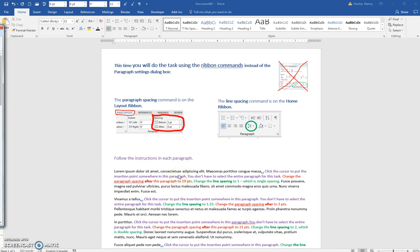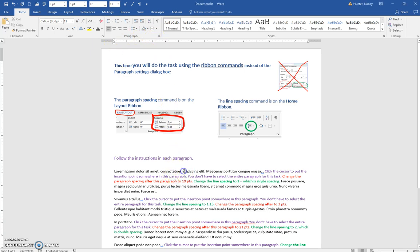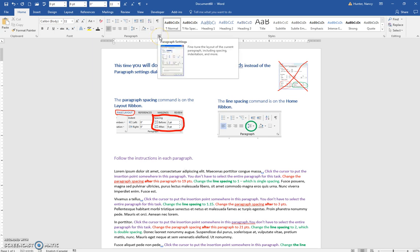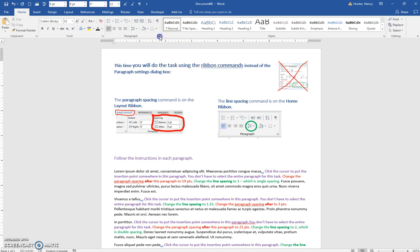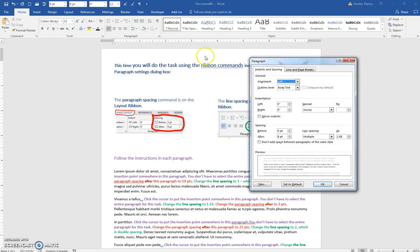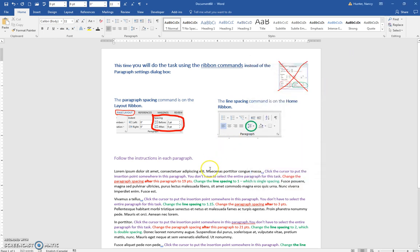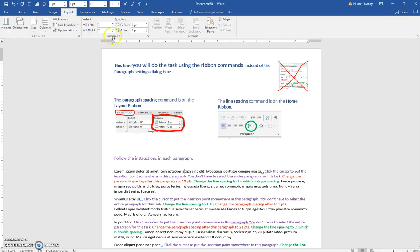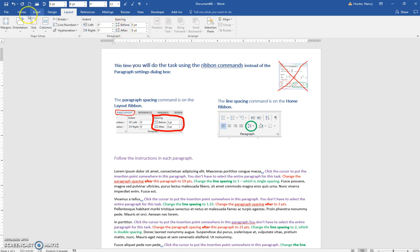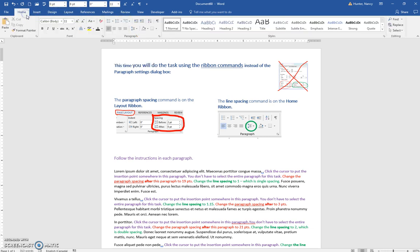This exercise is also about line spacing and paragraph spacing, but instead of using the launcher for paragraph to get the paragraph settings where you can see the paragraph spacing and the line spacing, you also need to know that you can find it in the Layout tab here. This is paragraph spacing for before and after, and in the Home tab you can find the line spacing in this icon.